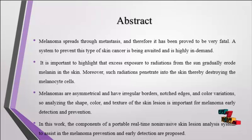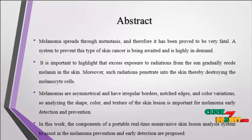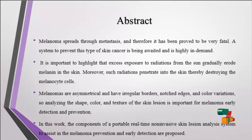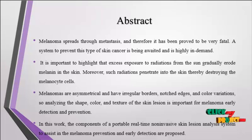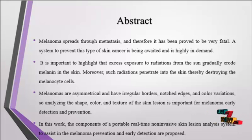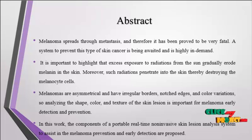In this process we are using skin texture analysis to analyze normal skin and abnormal skin. We are using portable real-time non-invasive skin lesion detection for early detection.